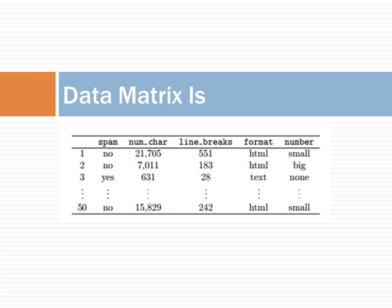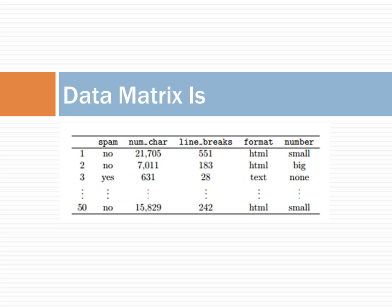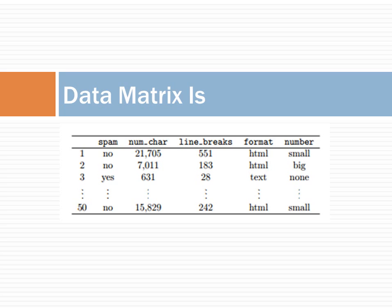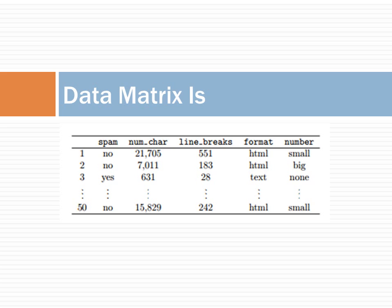Here is an example. The matrix shows rows 1, 2, 3, and 50 of a data set concerning 50 emails received during early 2012. Each row in the table represents a single email or case. The columns represent characteristics of the emails. The characteristics are called variables. For example, the first row represents email number 1, which is not spam and contains 21,705 characters and 551 line breaks, is written in HTML format and contains only small numbers.